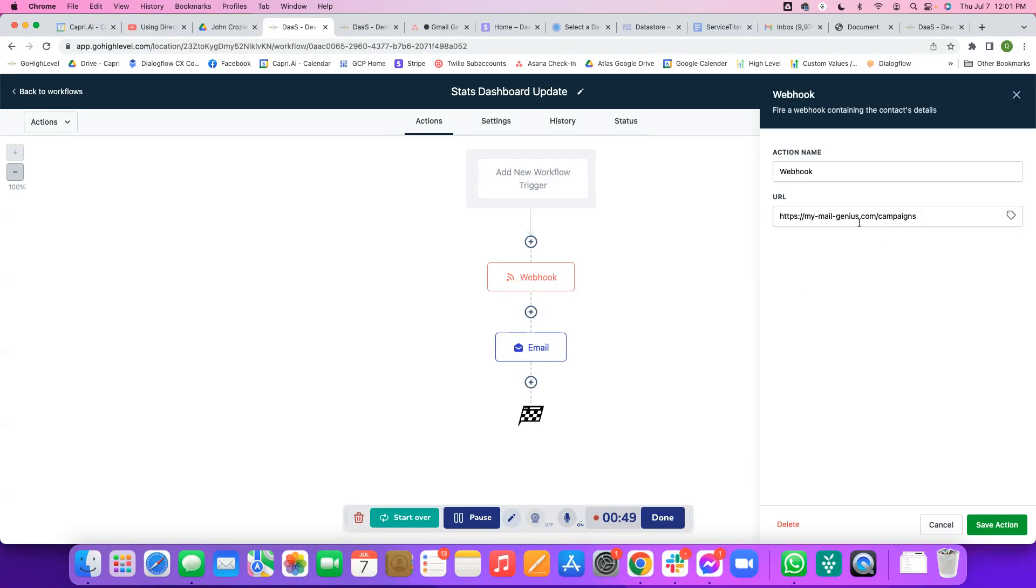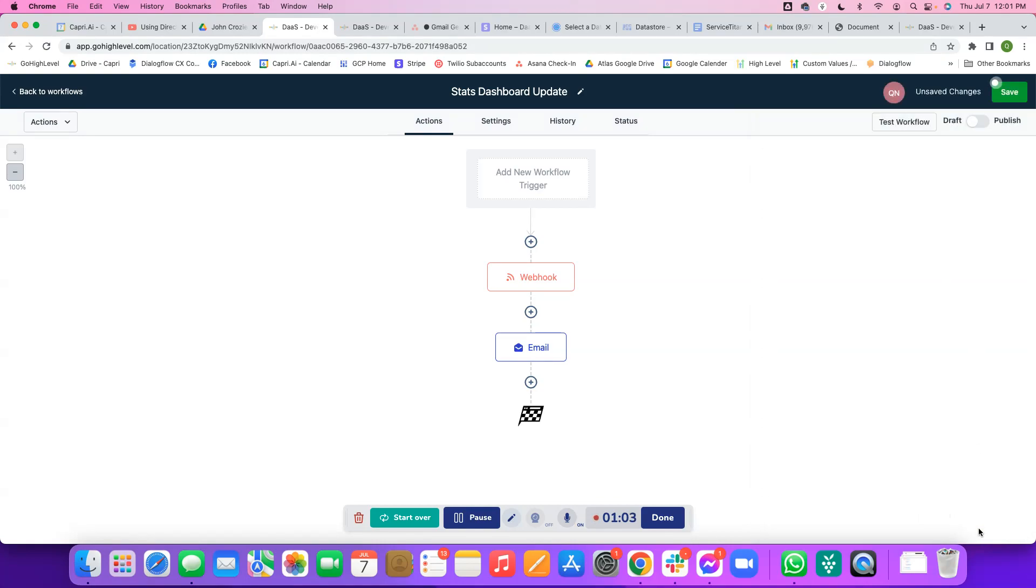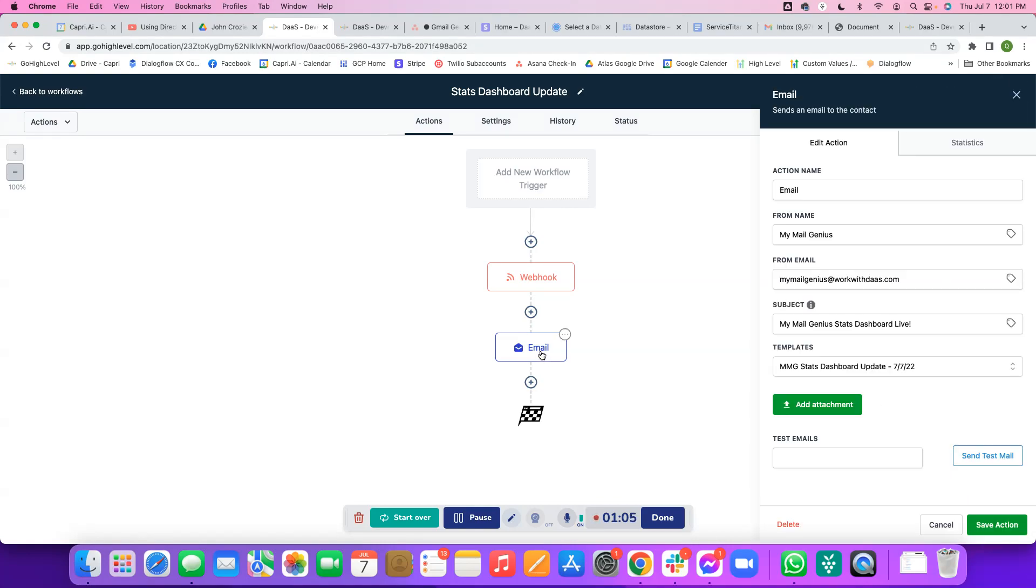Basically what this workflow is going to do is the very first thing it's going to send a webhook to the mymailgenius.com slash campaigns endpoint. What this is going to do is add a tracking pixel so we can keep track of who exactly is opening, replying, or failing when we send an email out. And then the next step, of course, is just the email itself.